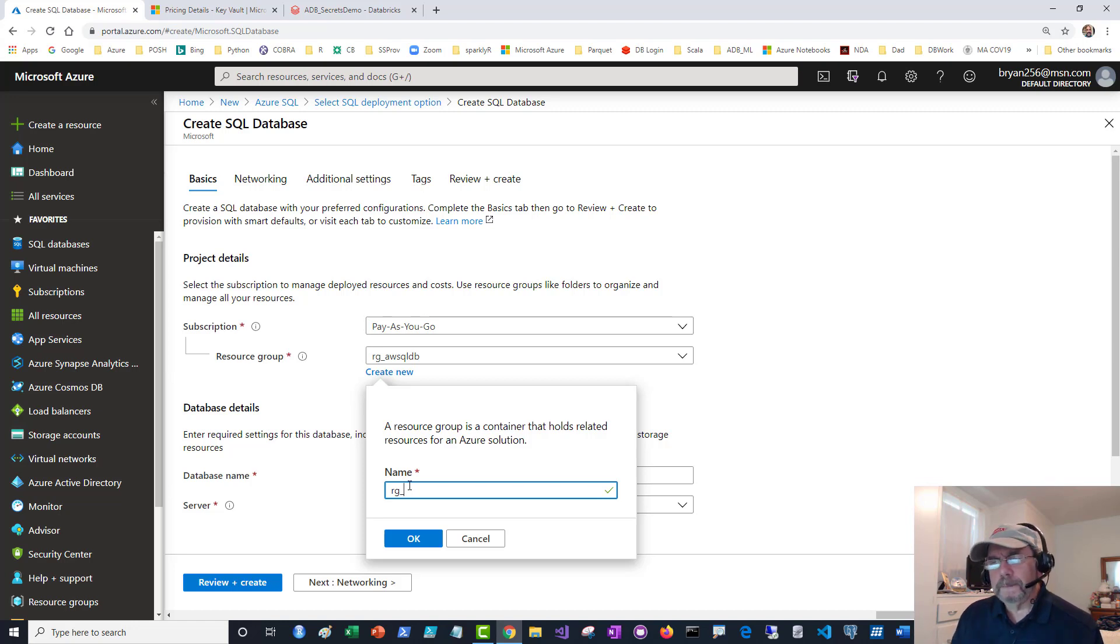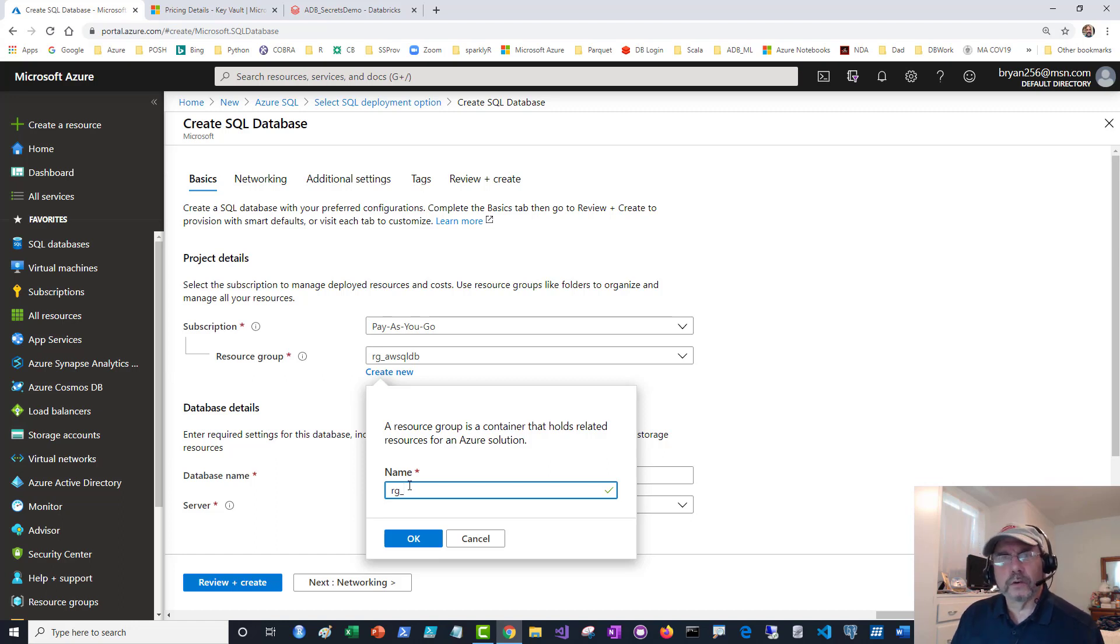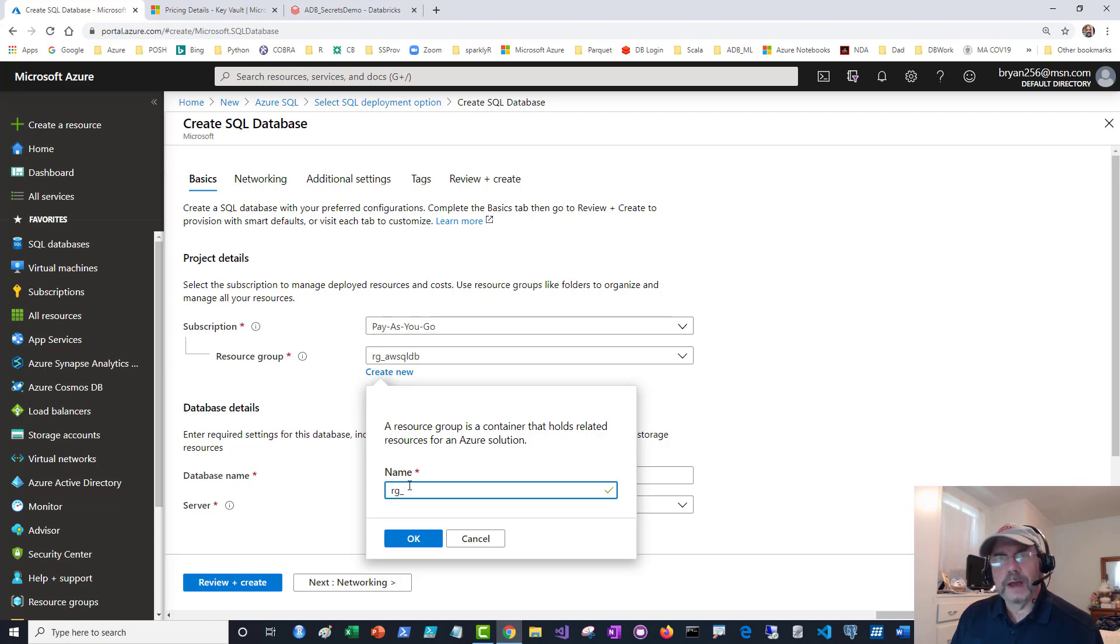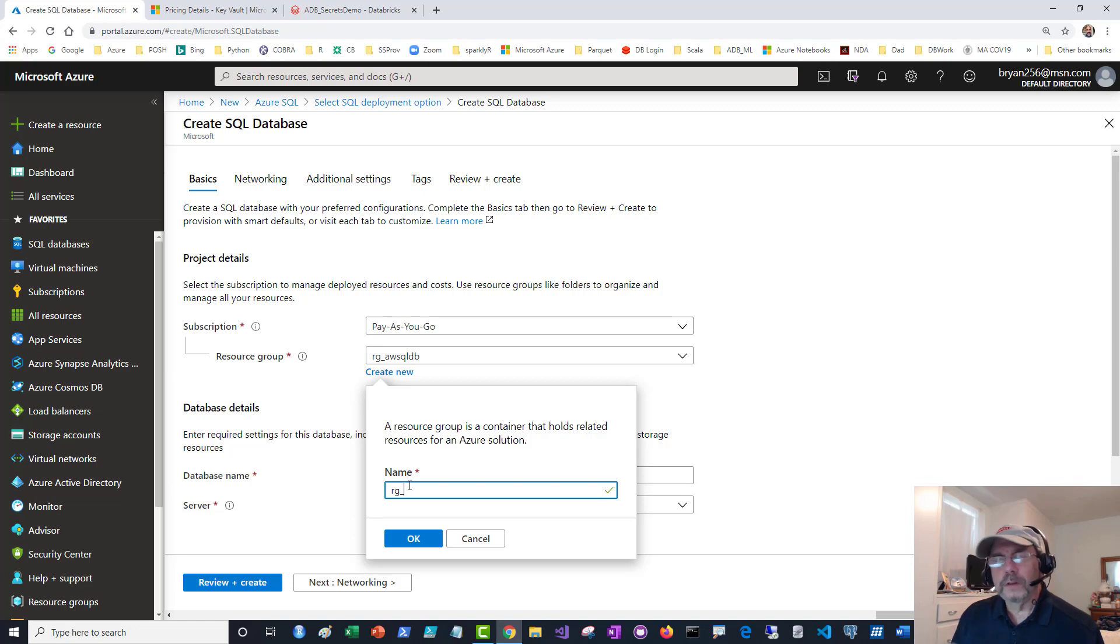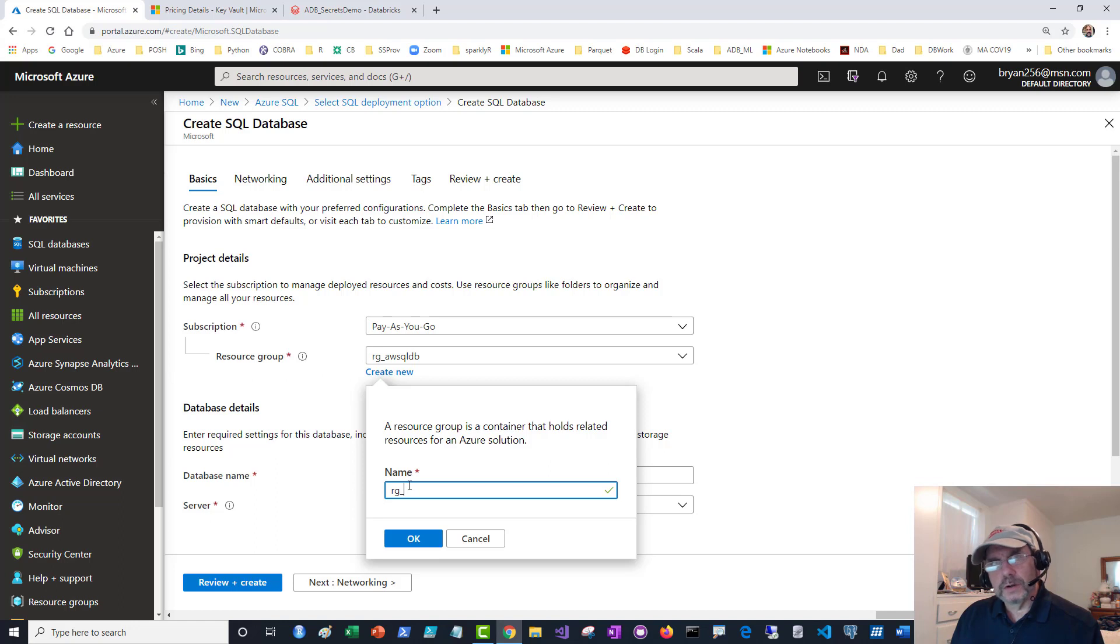For instance, if you create a virtual machine, that virtual machine is going to have disk storage, blob storage, VNet, network cards, securities, the actual VM itself—all these different pieces. That whole collection is going to be stored under a resource group.